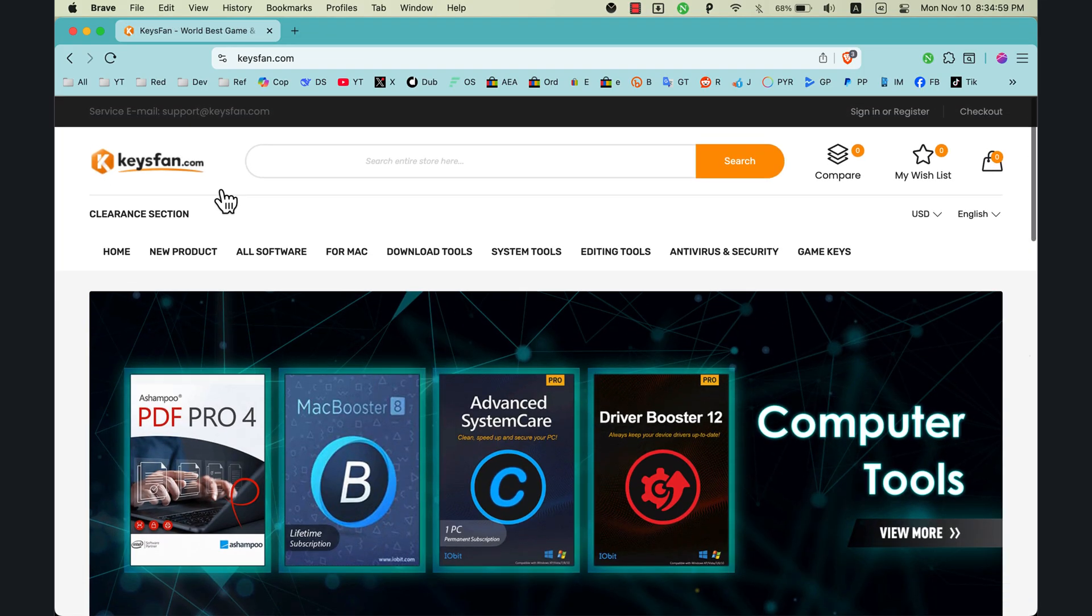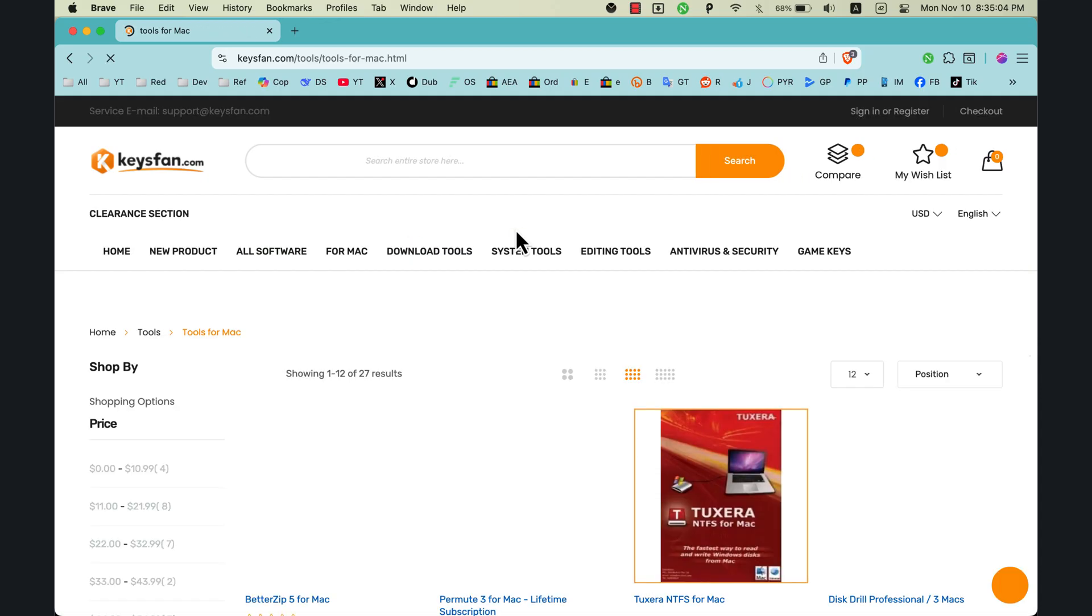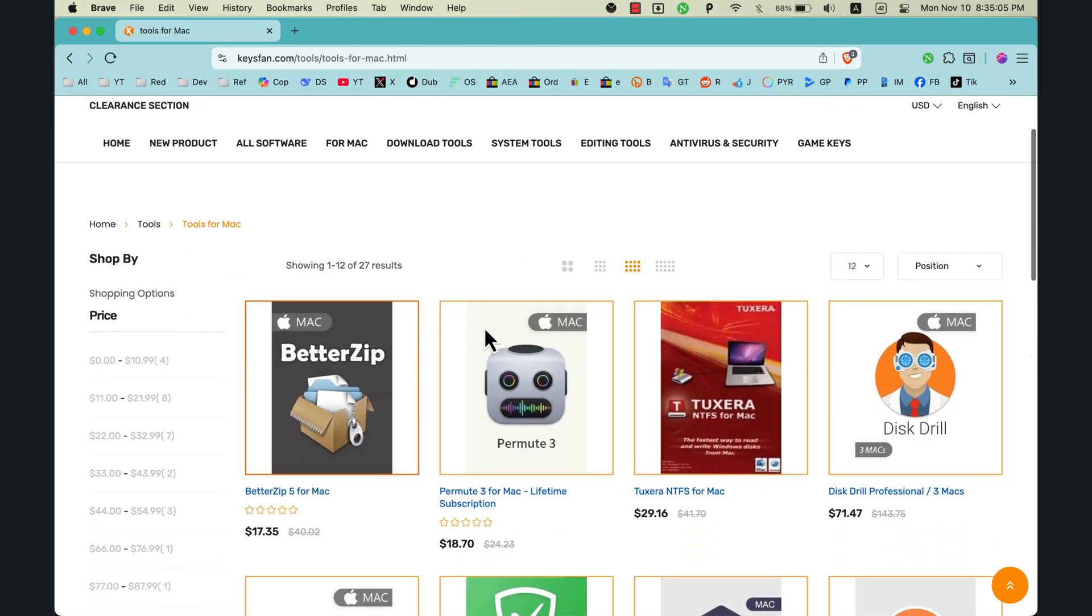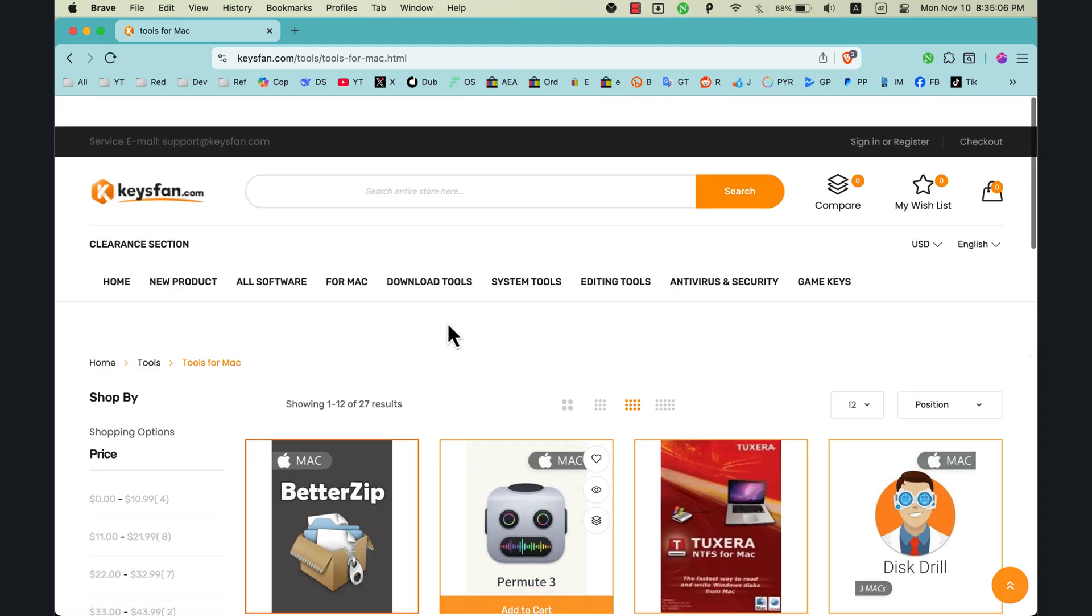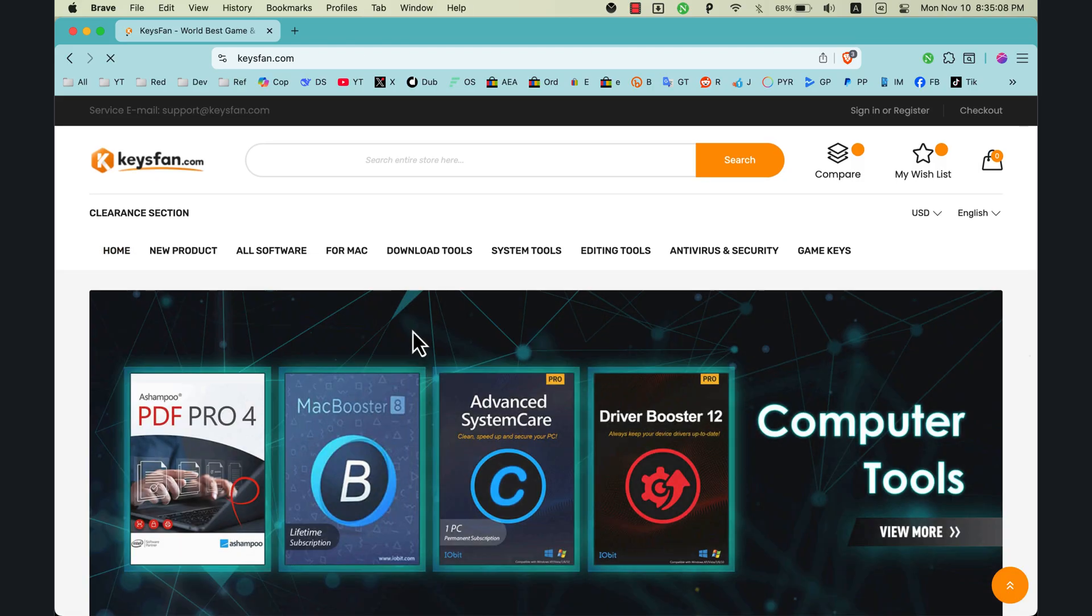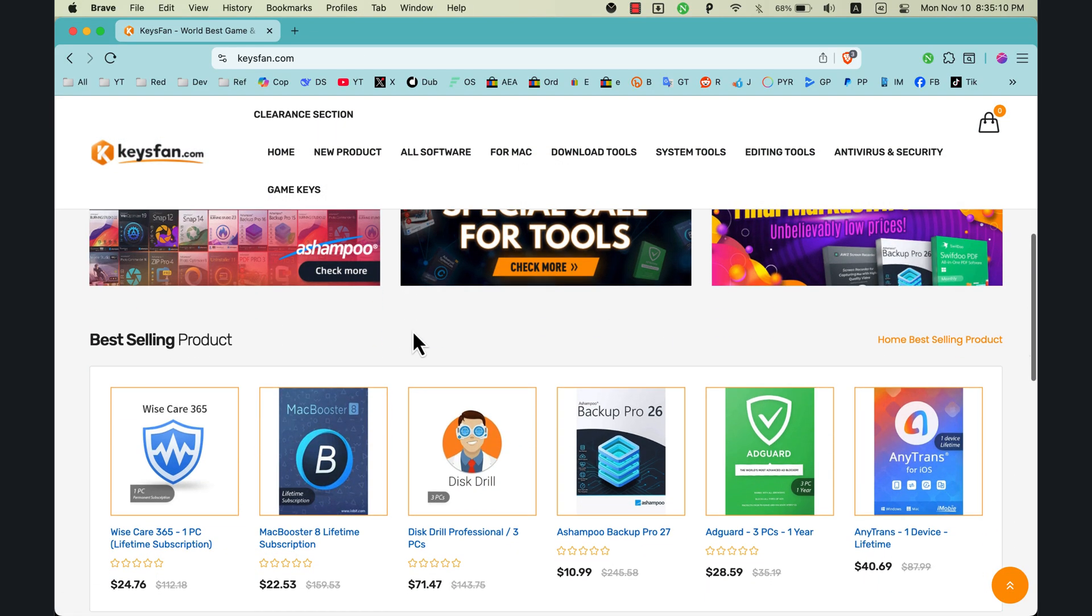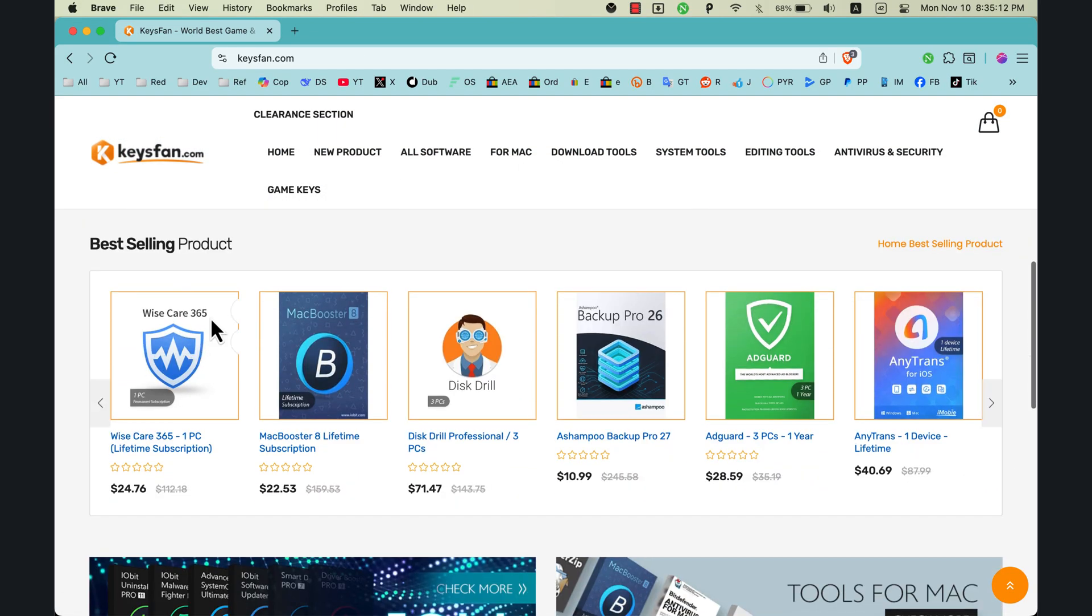From here you can see different categories such as new products. Just click on one of these categories to see the available apps. Here you can see best selling products.